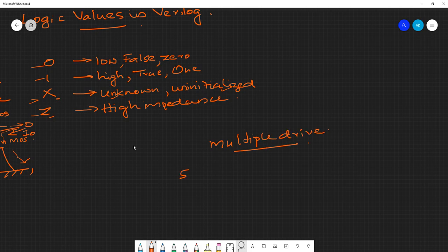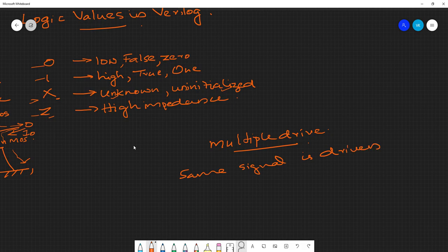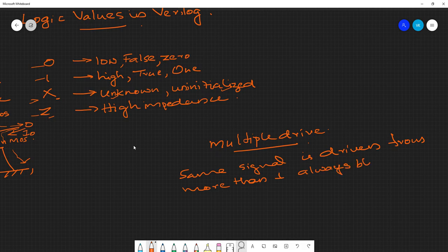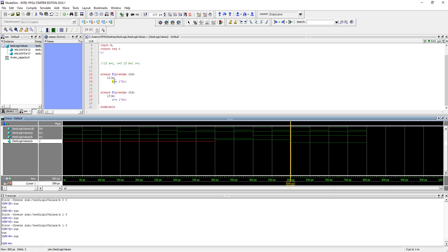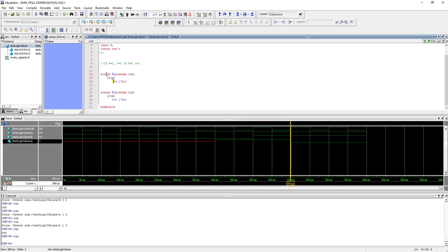Multiple drive means the same signal is driven from more than one always block. You can simulate this without a syntax error, but it is not synthesizable. The rule is: any signal on the left-hand side inside an always block should not appear in more than one always block. If it does, that is a multiple drive and we cannot synthesize — we cannot actually build that circuit.